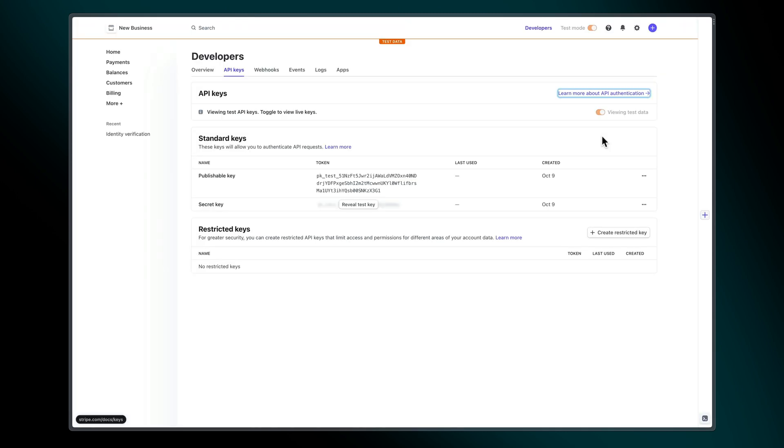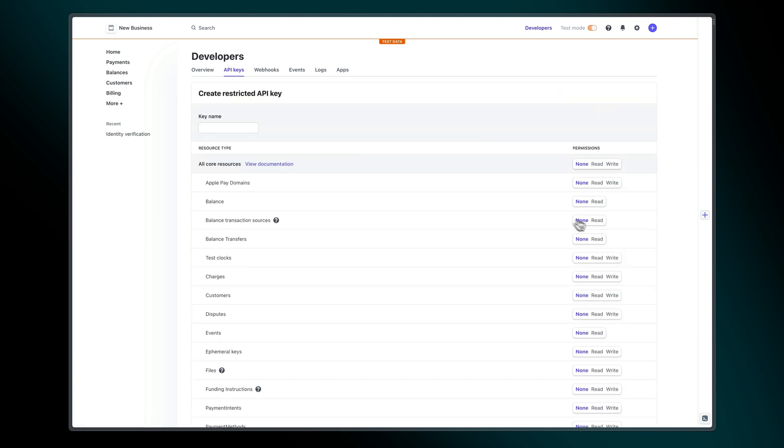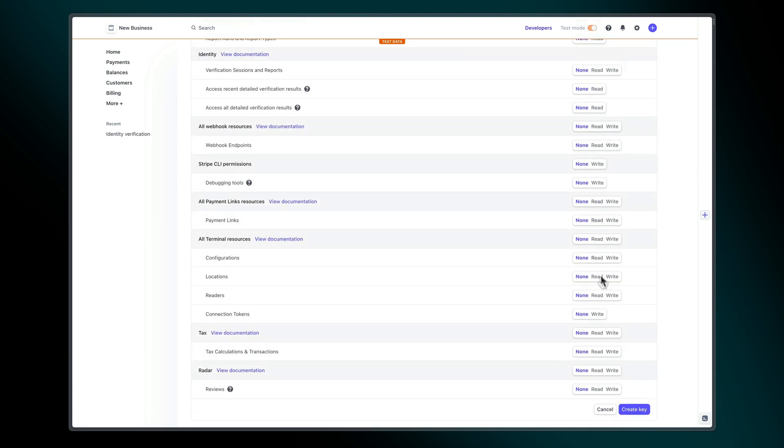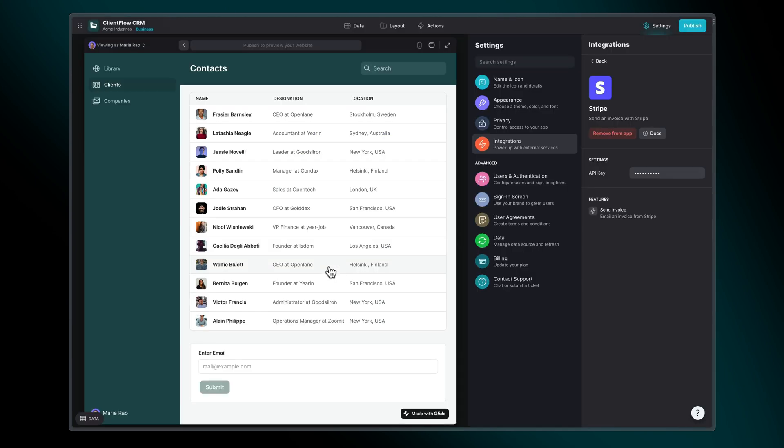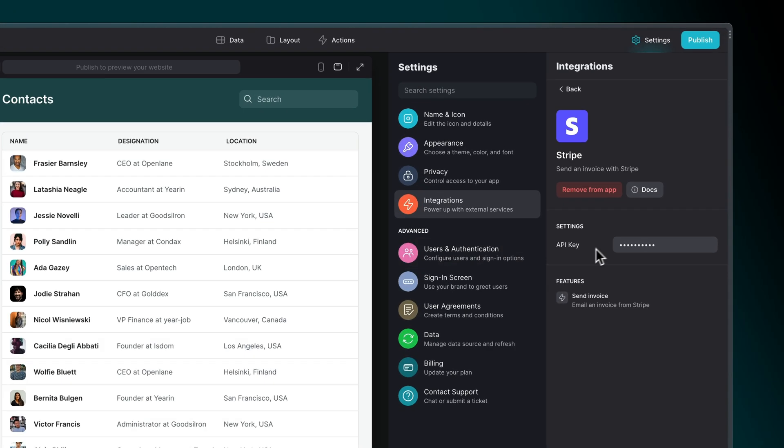Next, log into your Stripe account and create a new secret key. Give it a name, such as Glide. Lastly, enter this API key back in Glide in your Stripe integration settings.